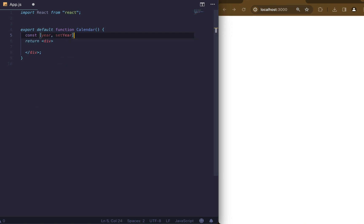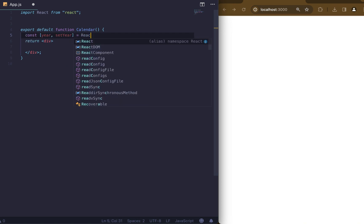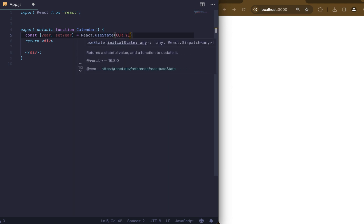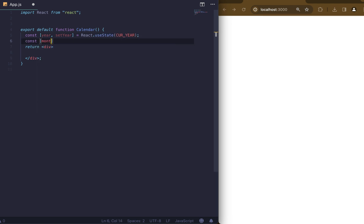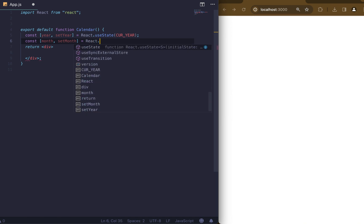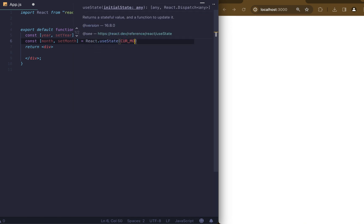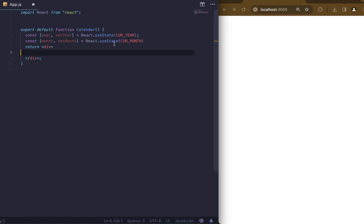We will start by adding states for the year and month values. First state is for year, where the default value is the current year variable. Then we will do the same but for the month value, where default value is the current month variable.